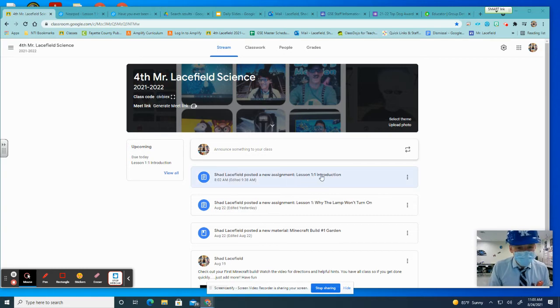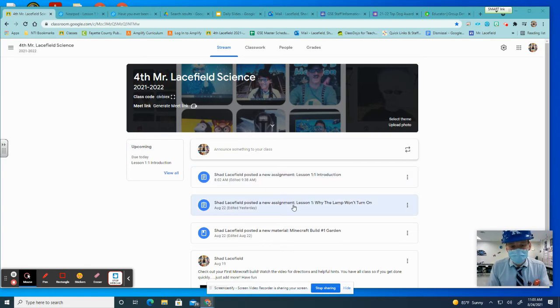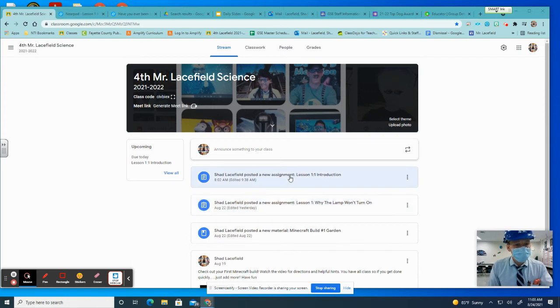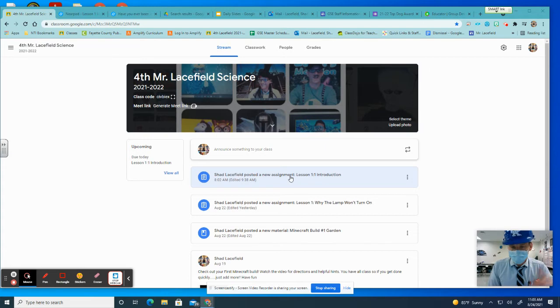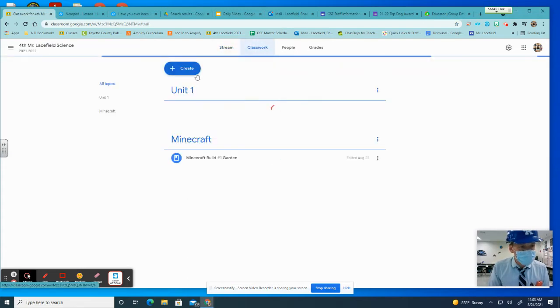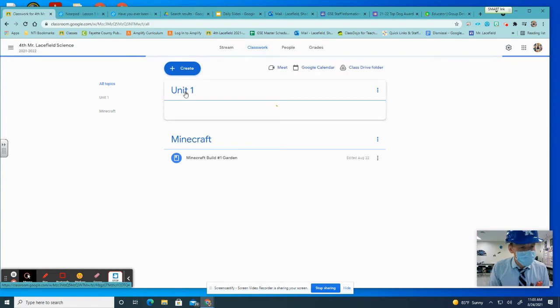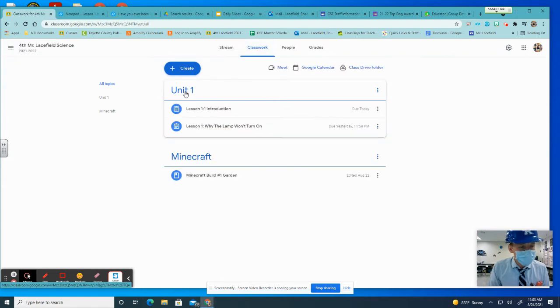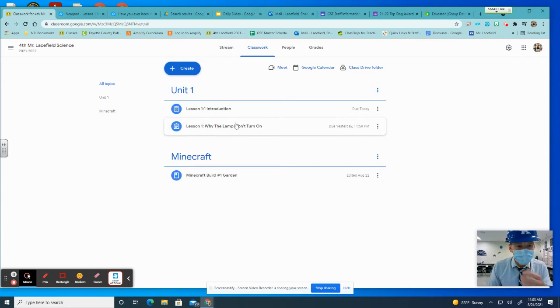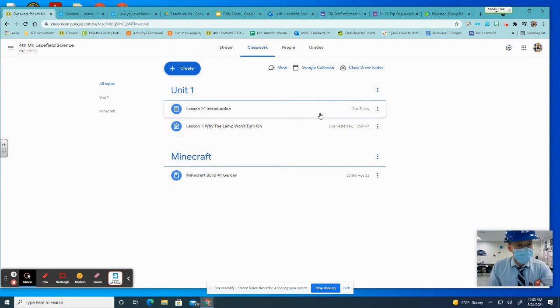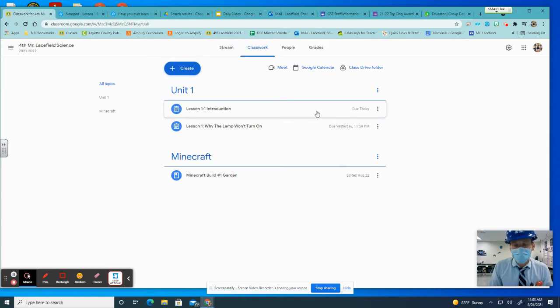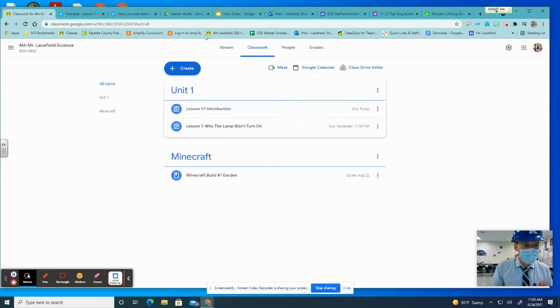Today's assignment is the Lesson 1.1 Introduction. So again, you did the Why the Lamp Won't Turn On. That's what you can work on. And then today's lesson, today, is the Nearpod. Also, you can see it in Classwork. If you click up here at the Classwork tab, you can see Unit Number 1. So far, we did the first part of the lesson, which was the pre-writing. That was due yesterday. And then Lesson 1.1 Introduction. That is currently what we did today in class, which was a Nearpod lesson.